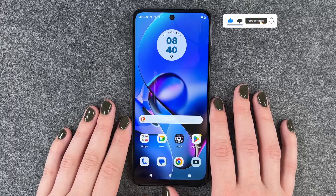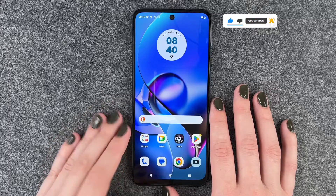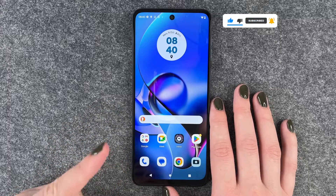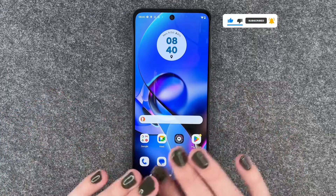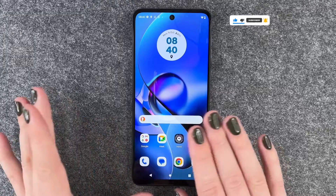First of all, you want to go ahead and take out your SIM card, SD card, or whatever else you have inserted into your phone.